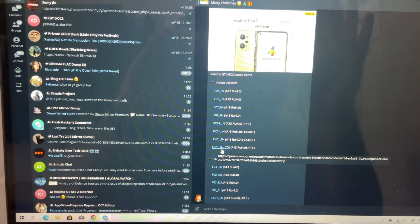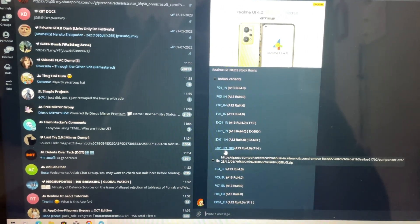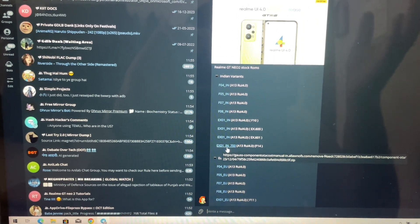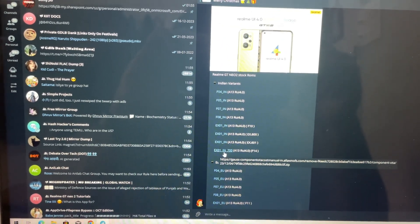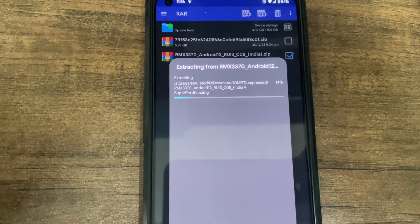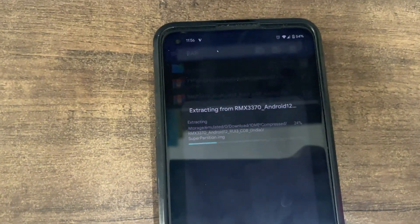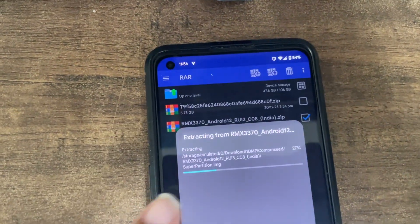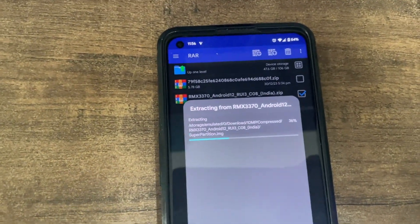You also need to have all your drivers updated so that your device is detected in fastboot. If not, you can watch my video — I've already made one for Windows 10. A new video for Windows 11 will be up very soon as well. Extract the C8 file on your internal storage only, not on your laptop, because you'll have to transfer it again. After extracting, it comes to around 10 GB — just the RMX 3370 file alone. Let it download and extract.